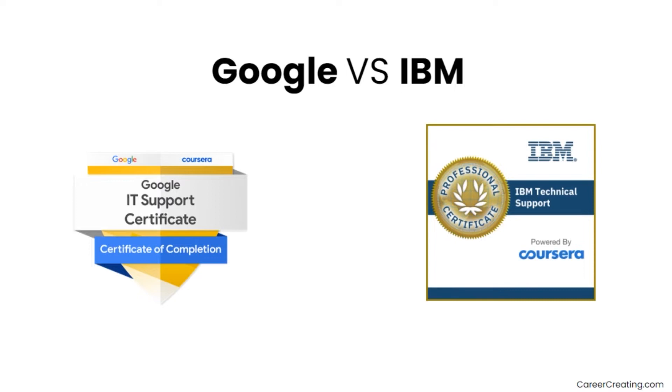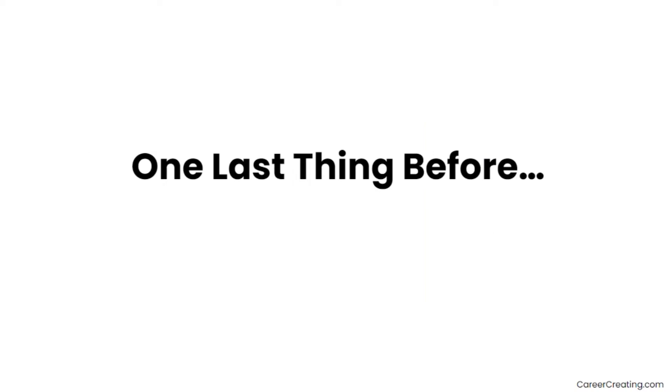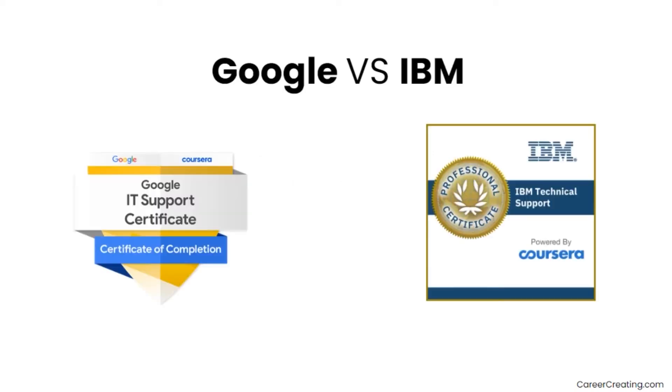So in this video I'm going to show you and go through some of the most popular IT support certificates. I'm going to show you which one is the best for people looking to get a good job in the industry fast.